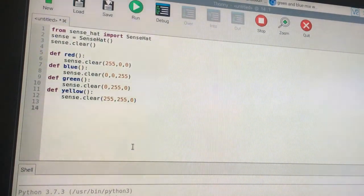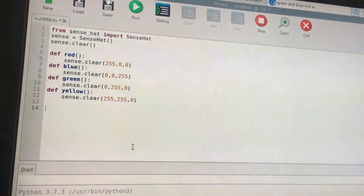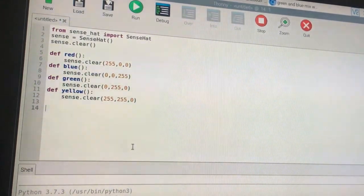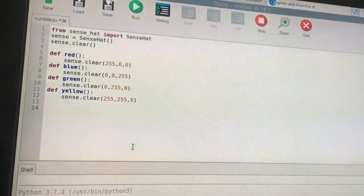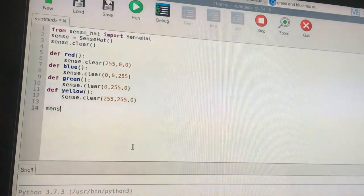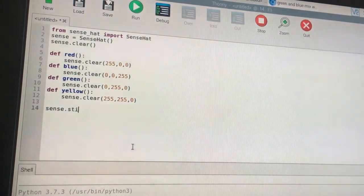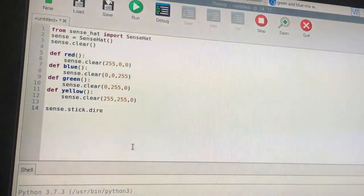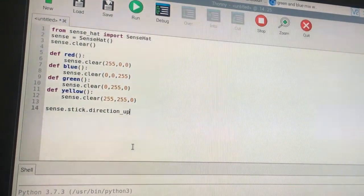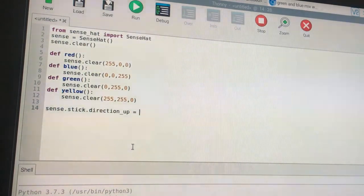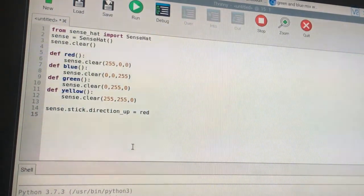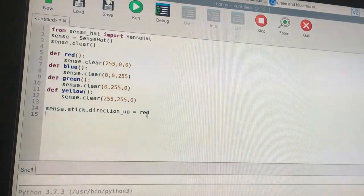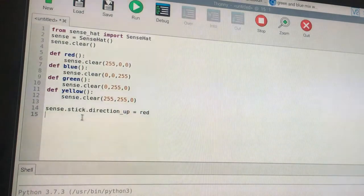Now the logical thing to do is to listen for the events. We're going to do sense.stick.direction_up. Whenever our joystick is moved up, the callback is the red method. So we're doing equals red. This is a callback.